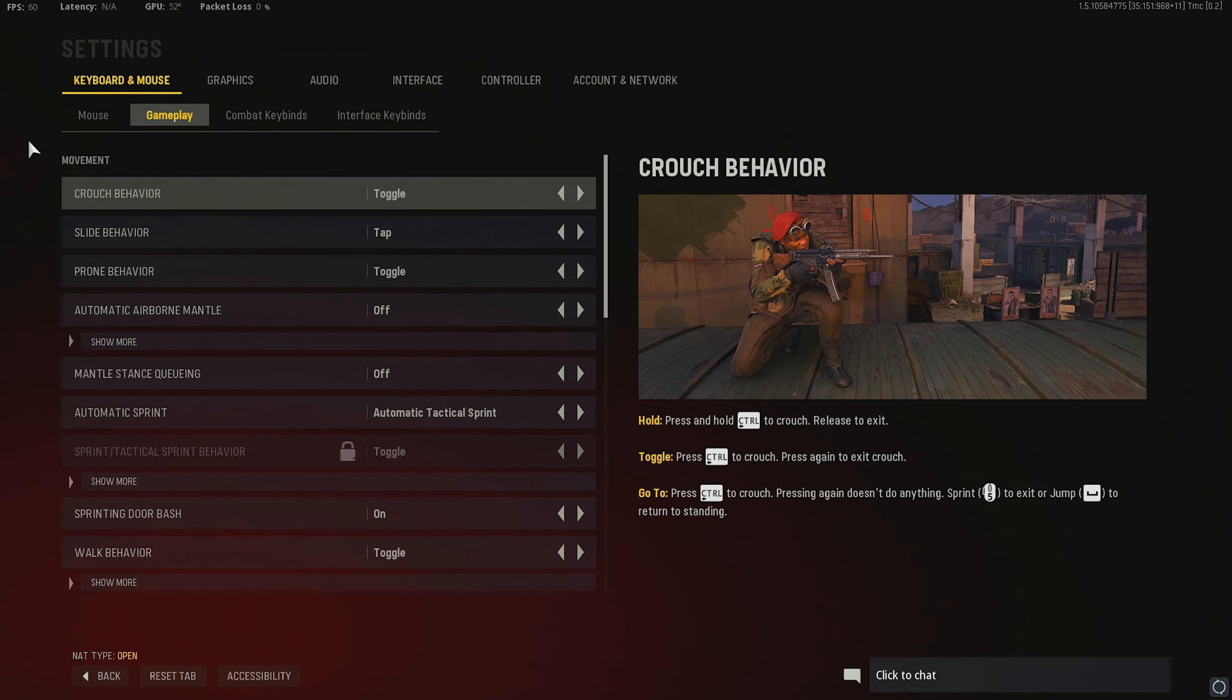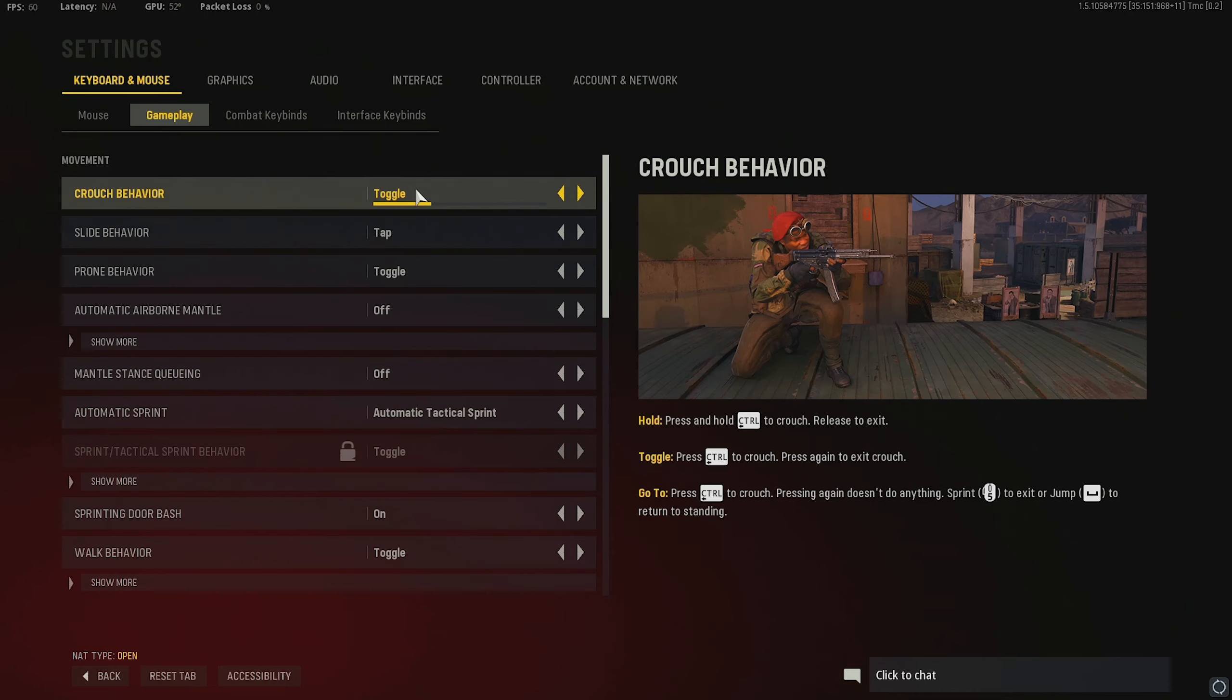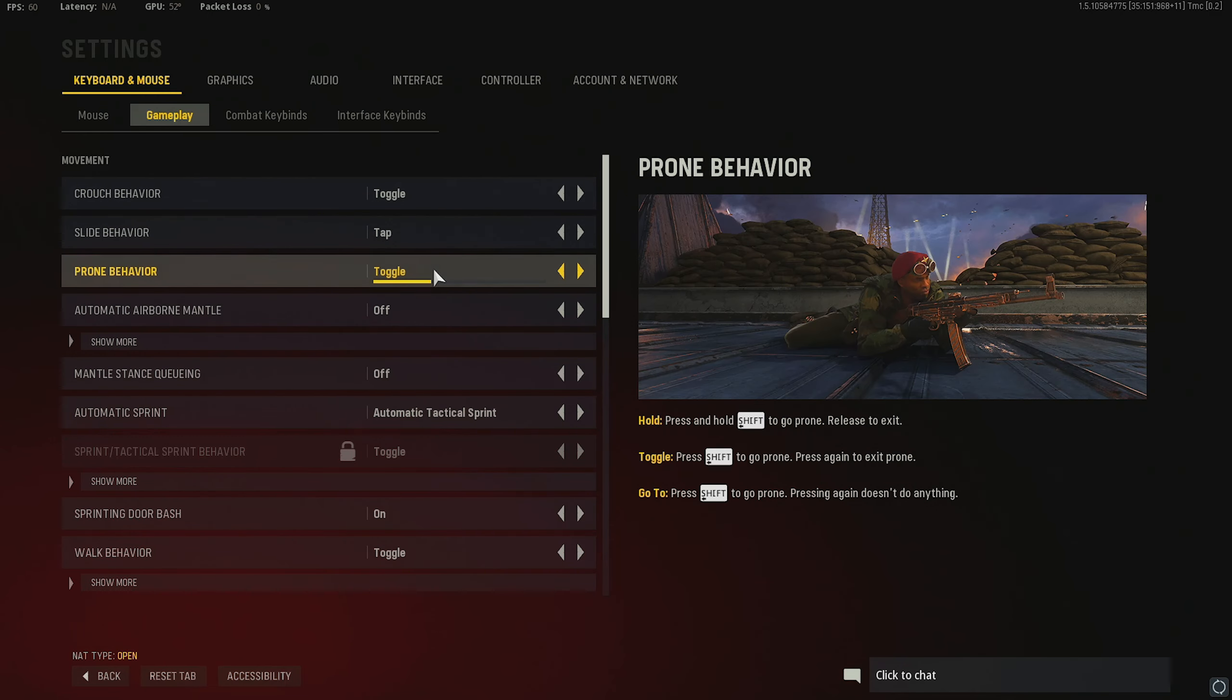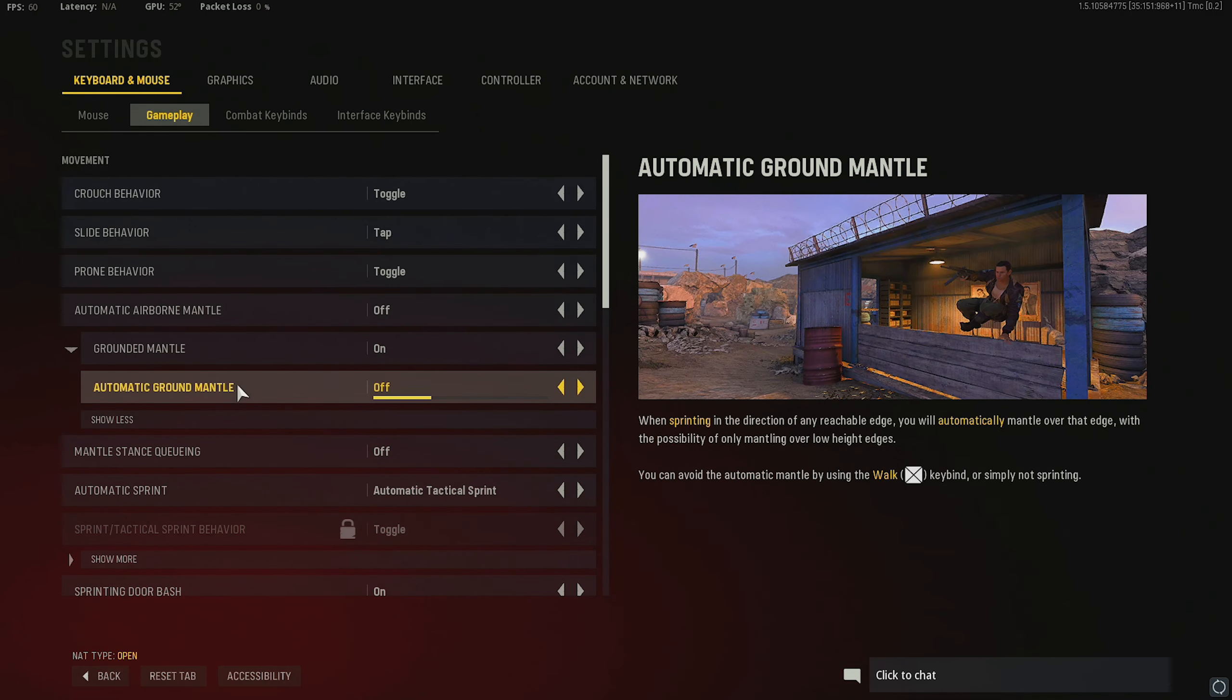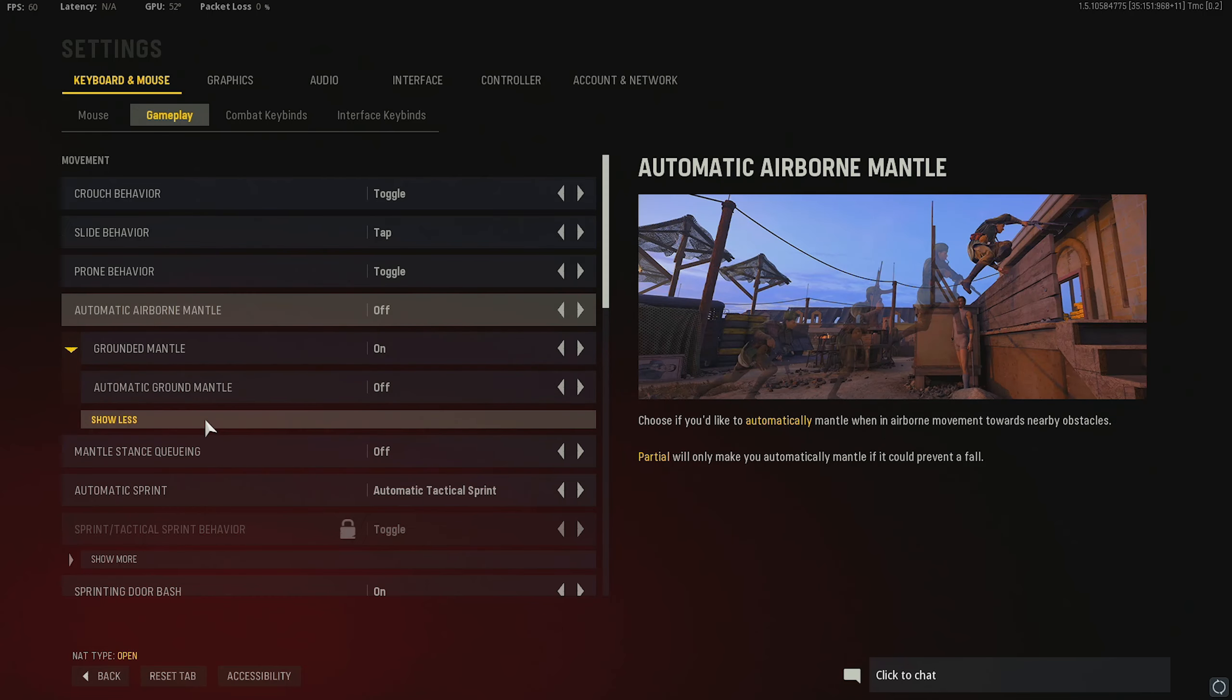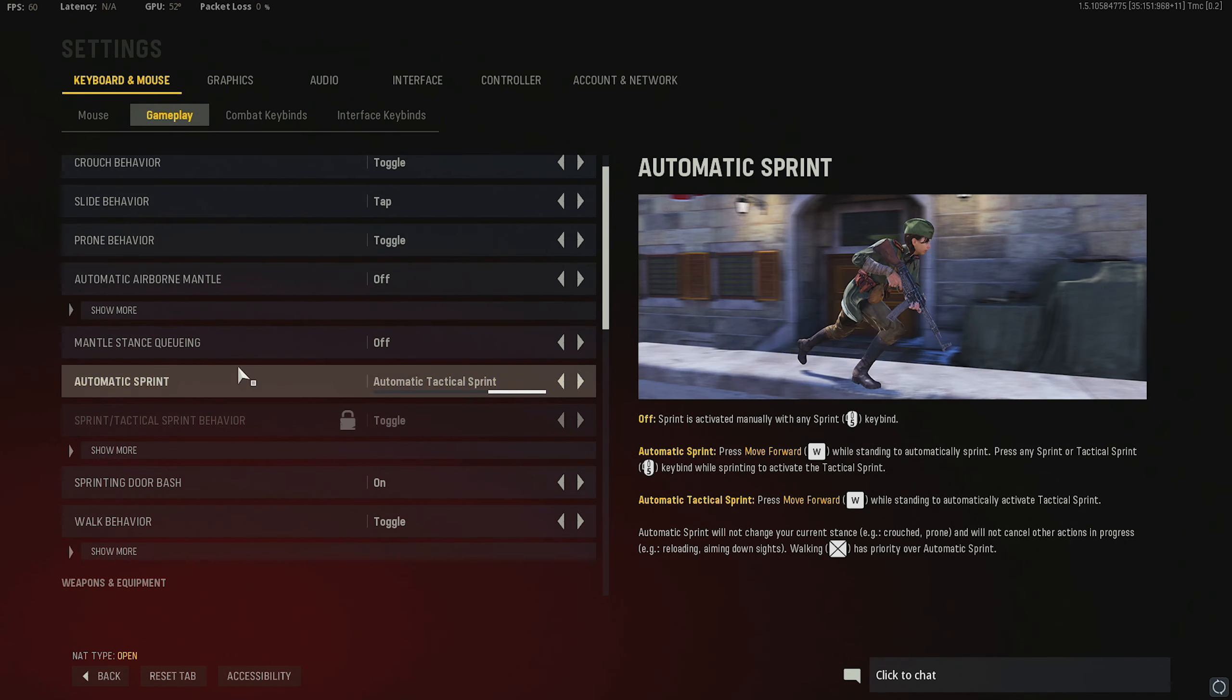Moving on to my gameplay settings. So, most of these are on default. But I'll still go through it. Toggle crouch. Tap slide. Toggle prone. I have automatic mantling off. Automatic ground mantle off. But I do have ground and mantling on. Because obviously we still want to be able to mantle while we're running if we want to. Moving down. Mantle stance killing. I just have that off.